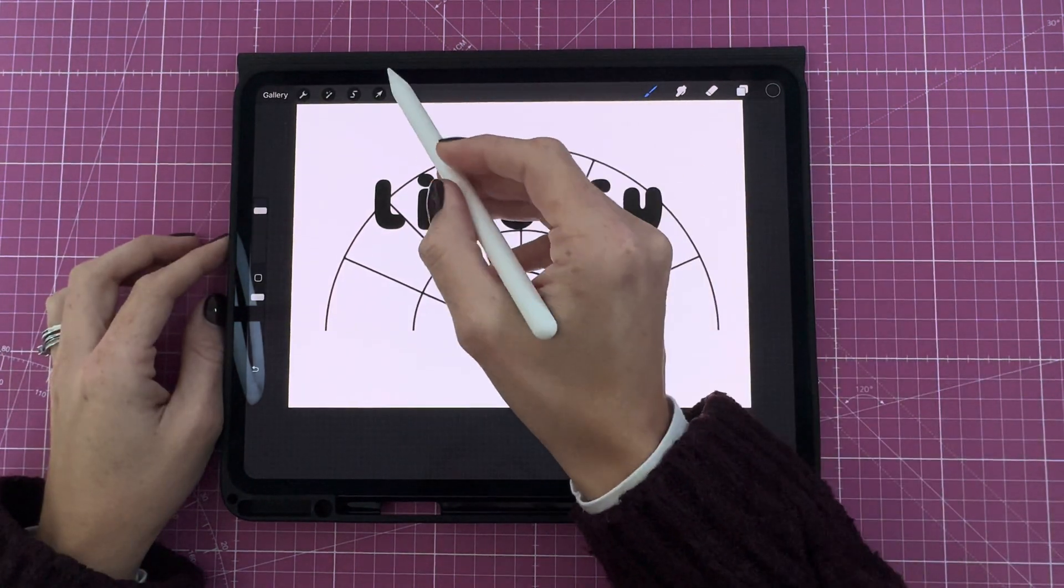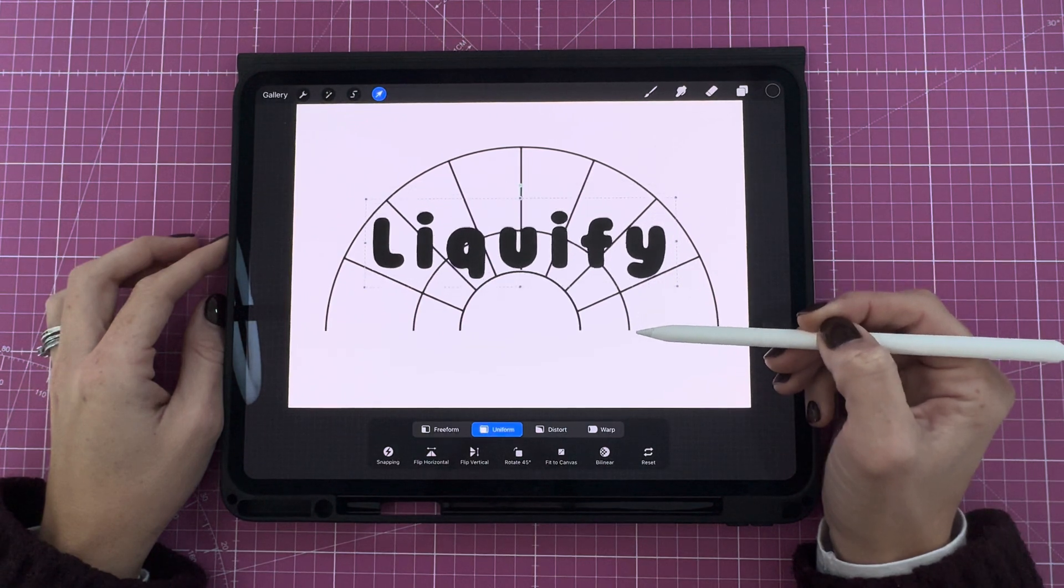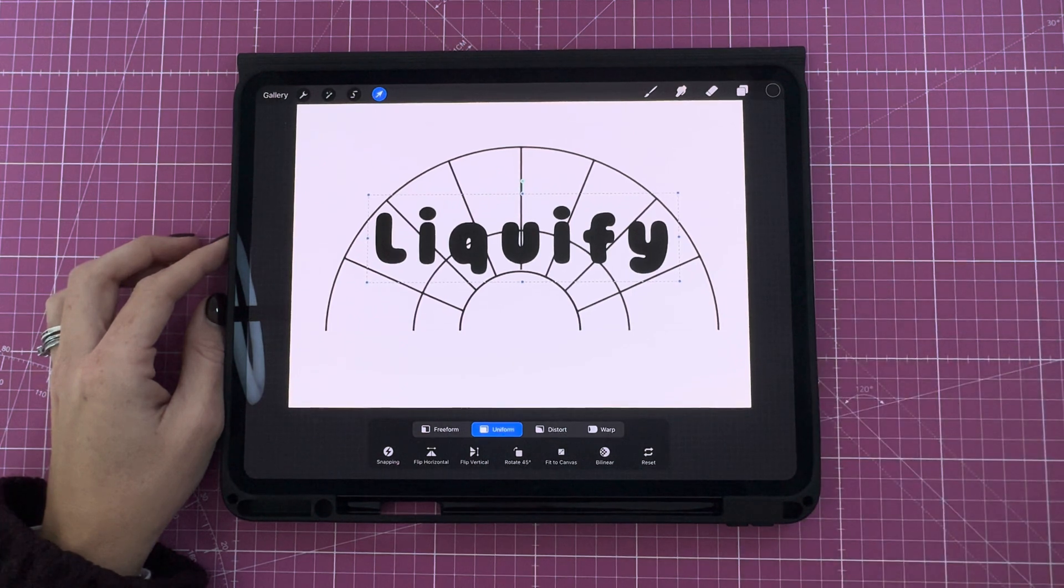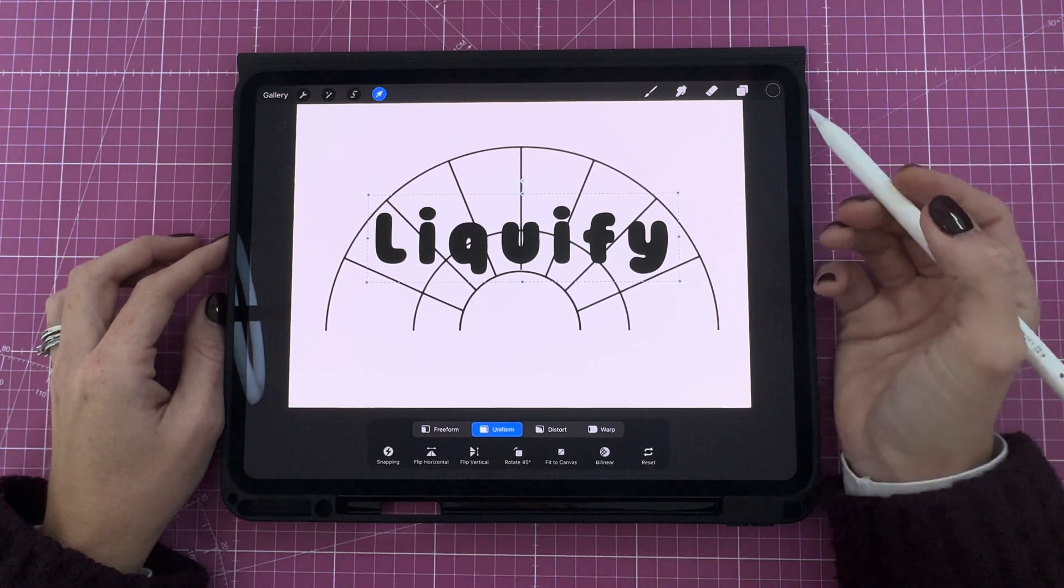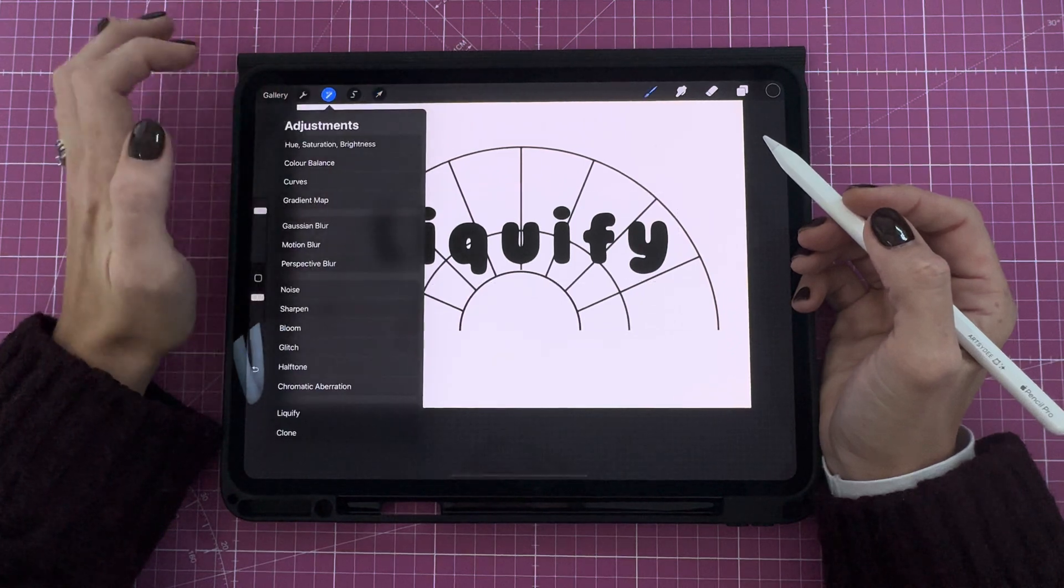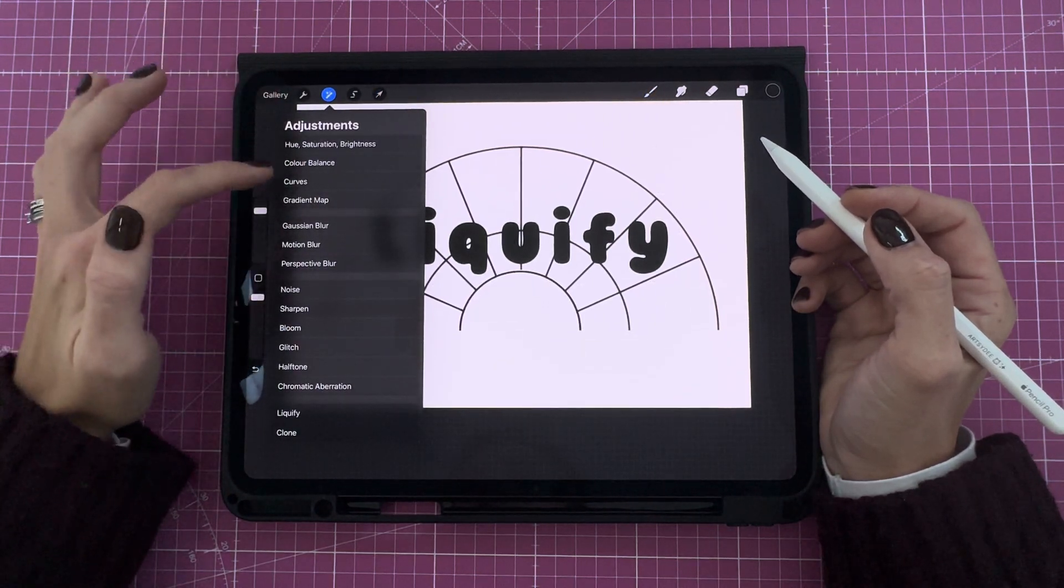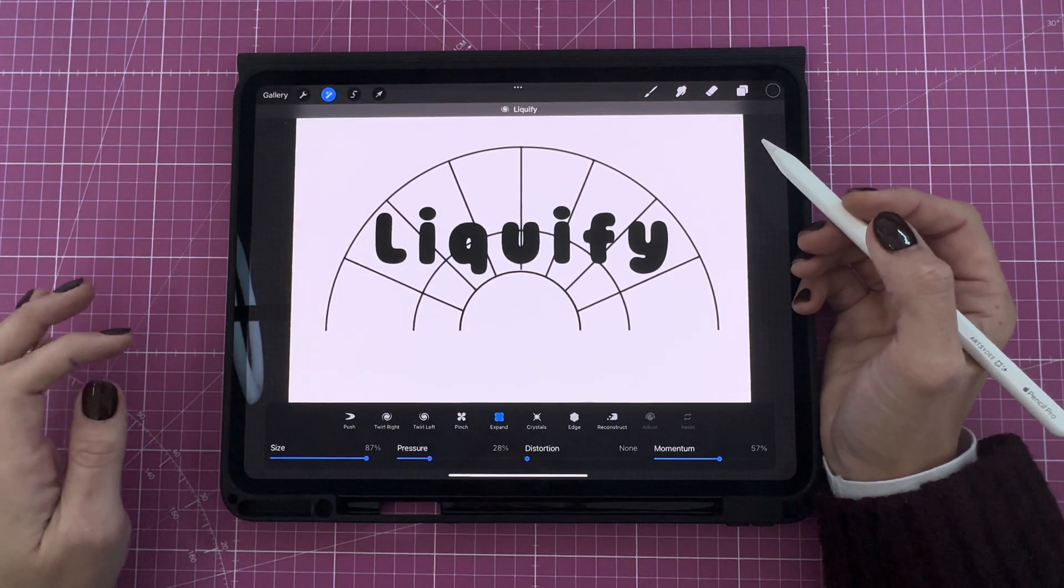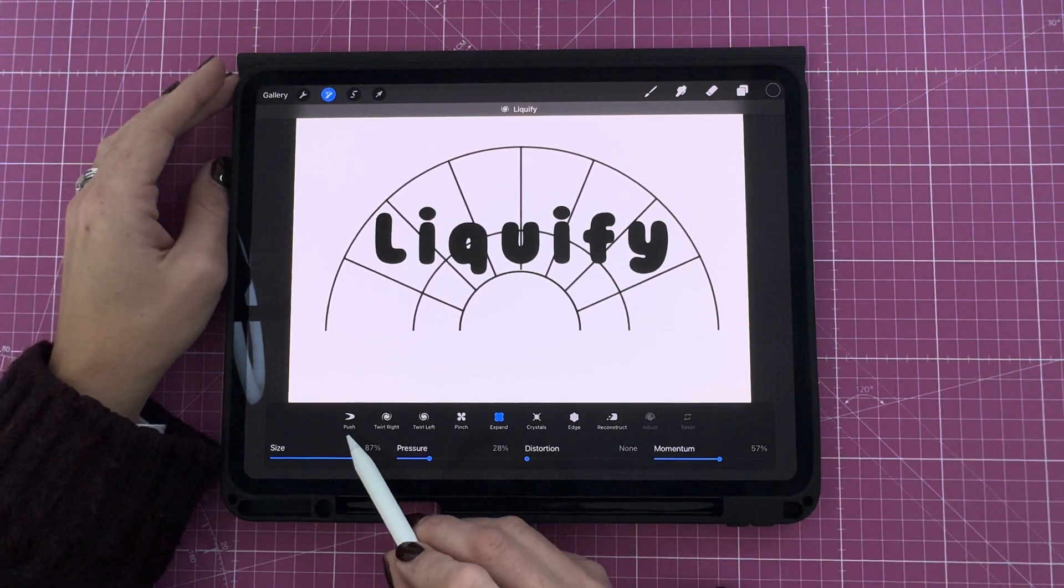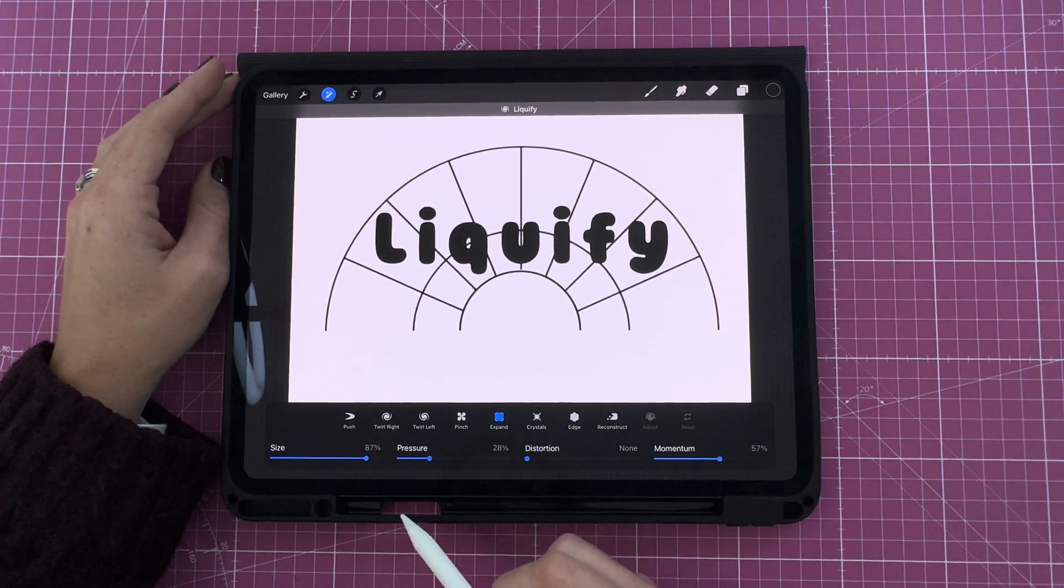Next, you're going to move your word onto your grid. Let's move it to about here, the center point of your grid. And now we'll begin liquefying that word. So what I'm going to do is click on the magic wand icon, the adjustments tab. I'm then going to select liquify down here on the bottom. I like to use a combination of push, pinch, and expand to edit that text. So let's start with push.